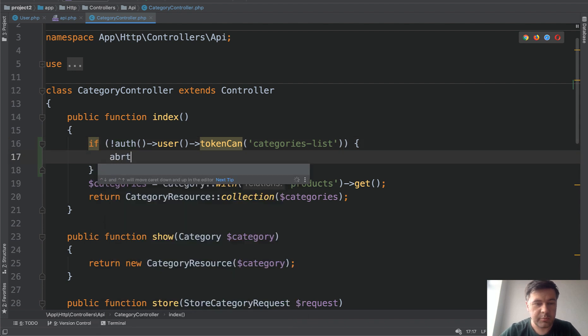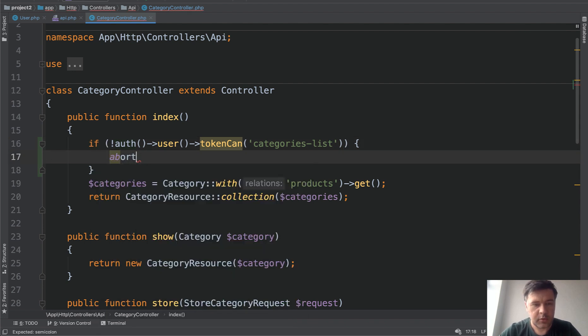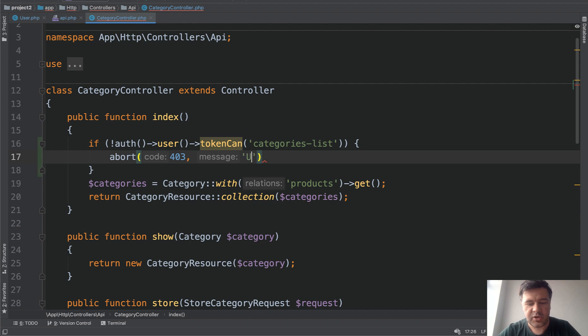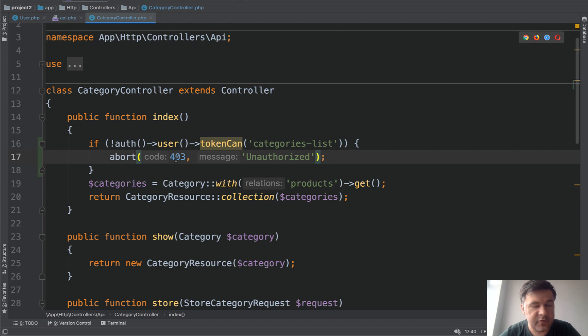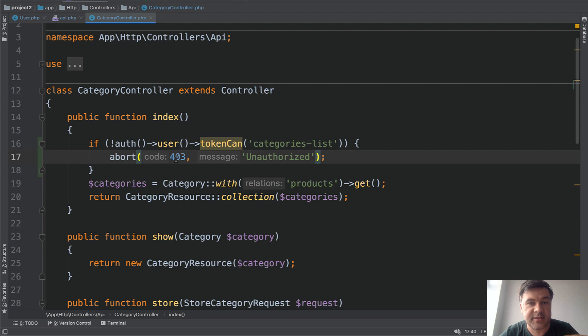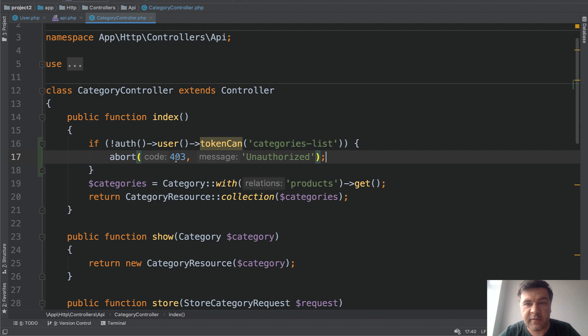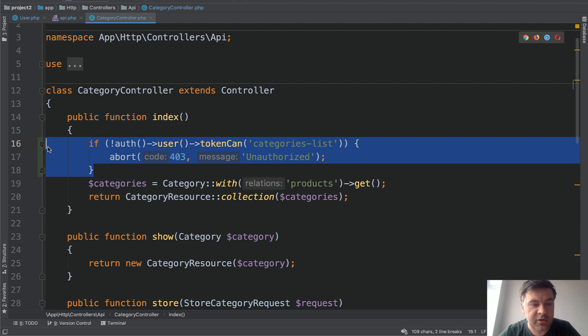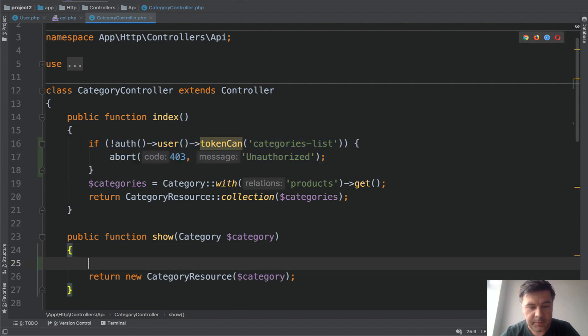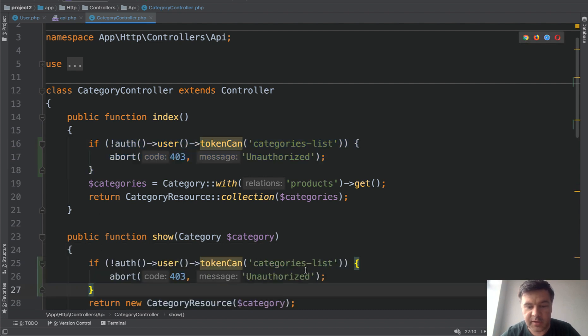Unauthorized. Remember that status code 403 is different from 401. 401 means unauthenticated, which means doesn't have a session, not logged in at all. And 403 means logged in but doesn't have permission for a specific action. So one of our actions is categories-list, and another action will be categories-show. So we copy and paste here, categories-show.